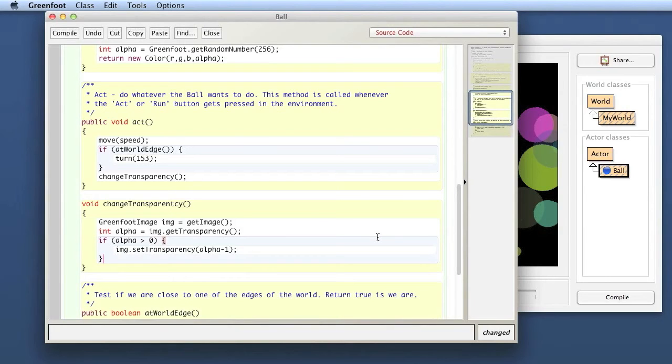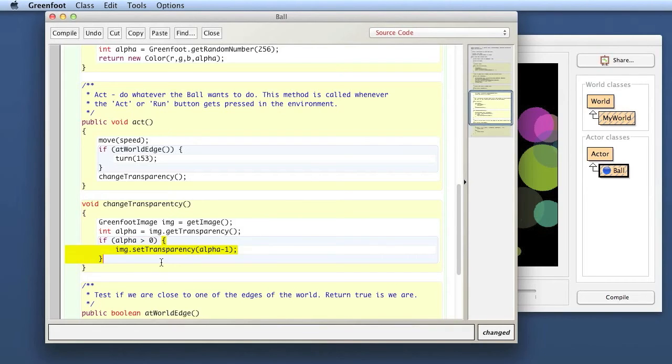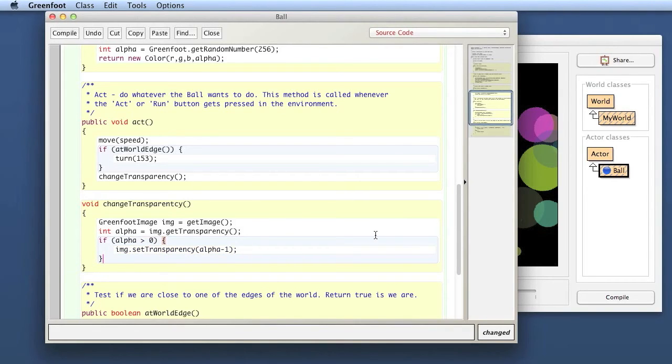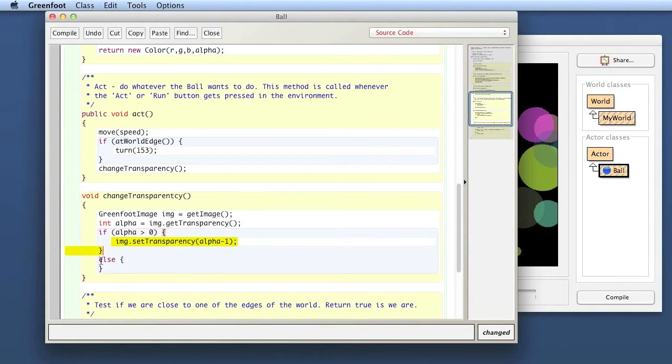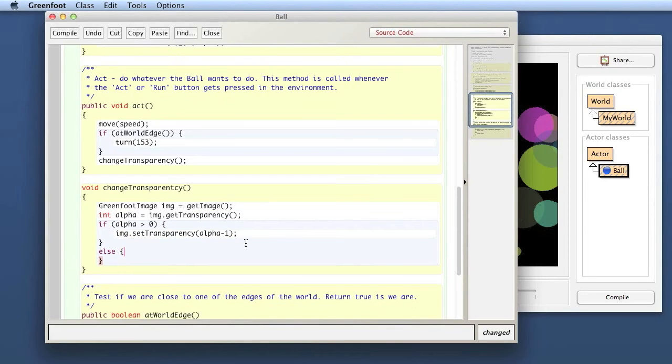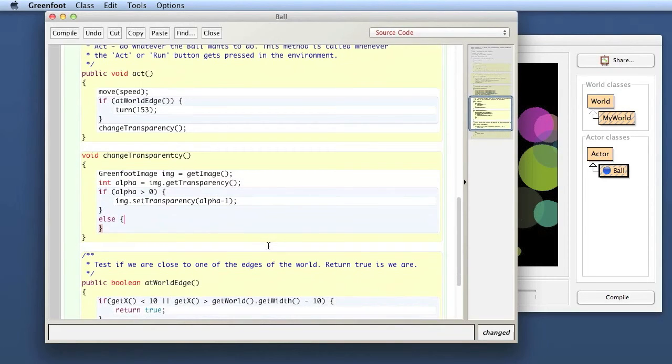And now we're actually seeing an extended form of the if statement. The if statement that we've seen before was always of this form: the keyword if, a condition and a body. Now the if statement actually has an extended form. It can also have an else clause. So I can have an if statement that has a condition and a body, then the keyword else and a second body.